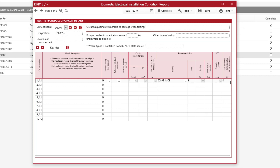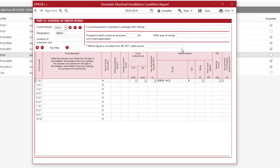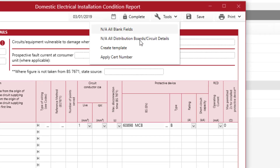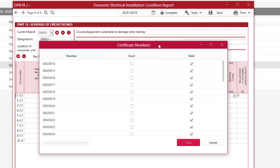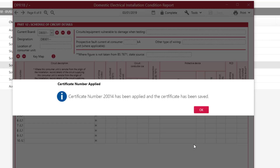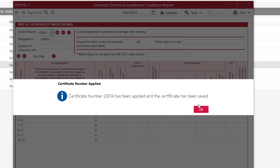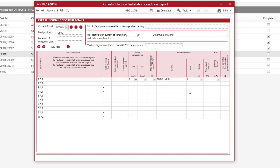Once you're happy with your circuit details and you've filled them all in, you can apply a number to the certificate and then complete it. To do that, go to Tools, Apply Cert Number, and select the number you wish to apply. Click OK and that's now applied the number to that certificate. You will now see in the top left-hand side of the certificate that the number has been applied.